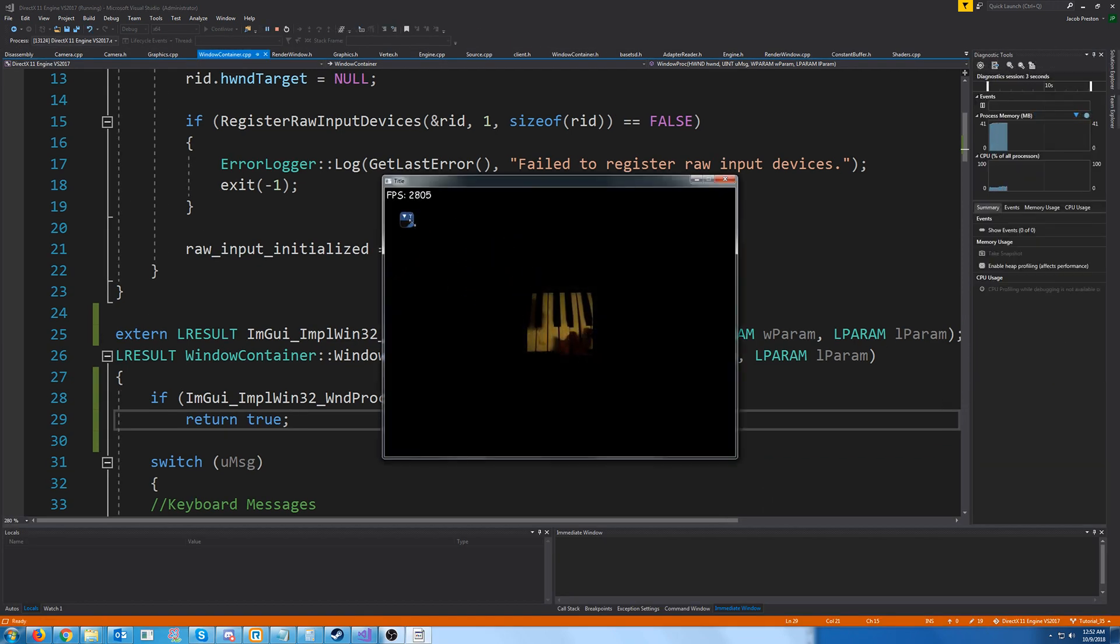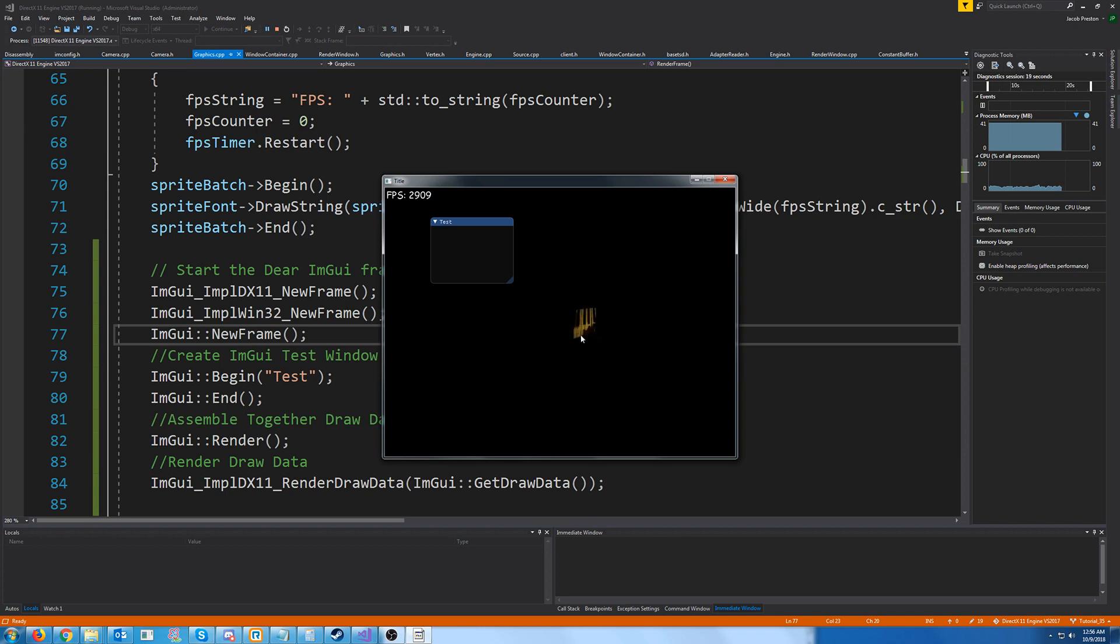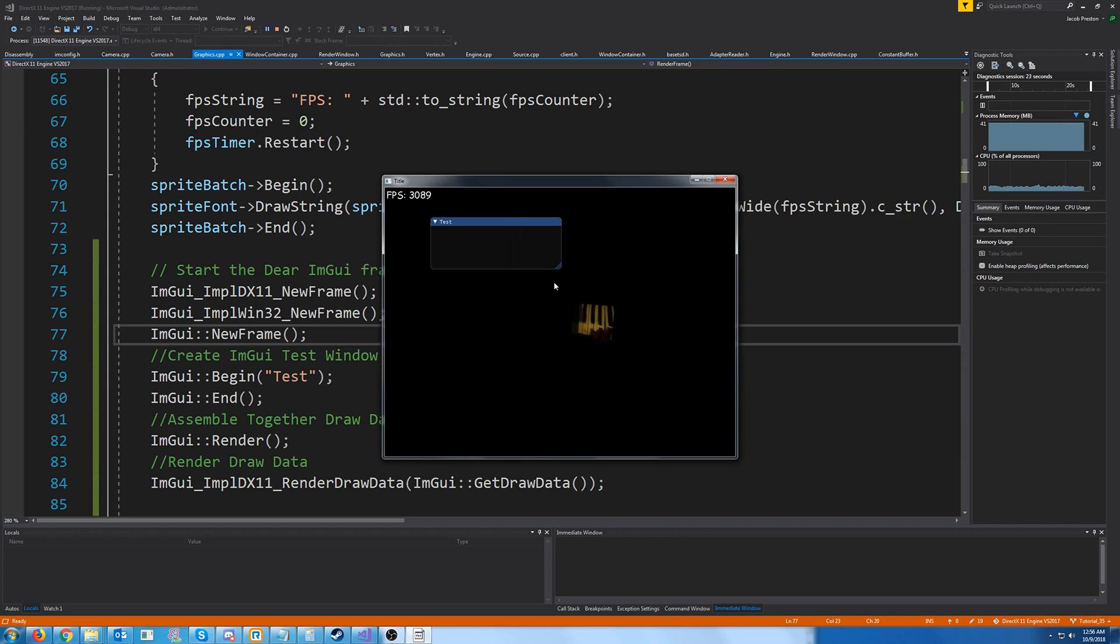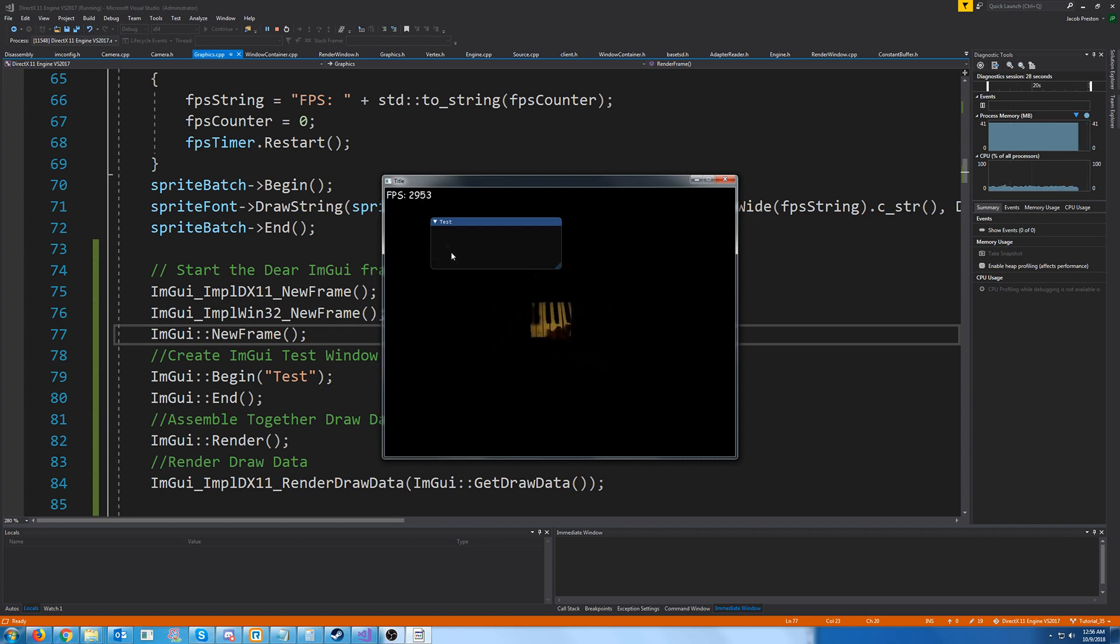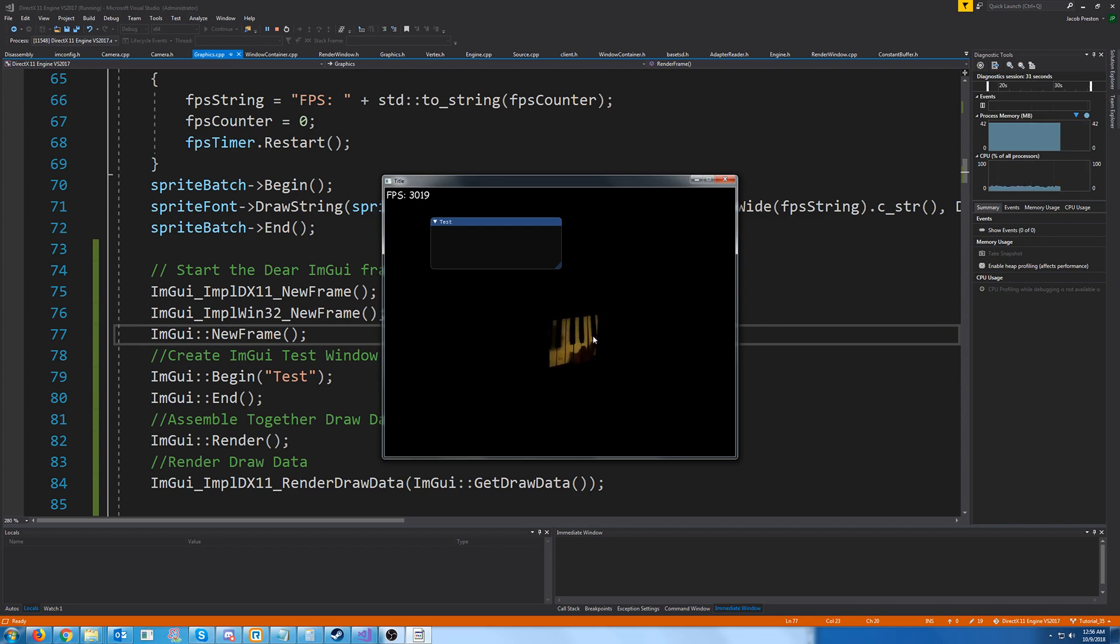Alright, and we are. Alright, so that is all that we are going to cover for this tutorial. In the next tutorial, we are going to look into using imgui some more and maybe have like some buttons to move around this square or something like that.